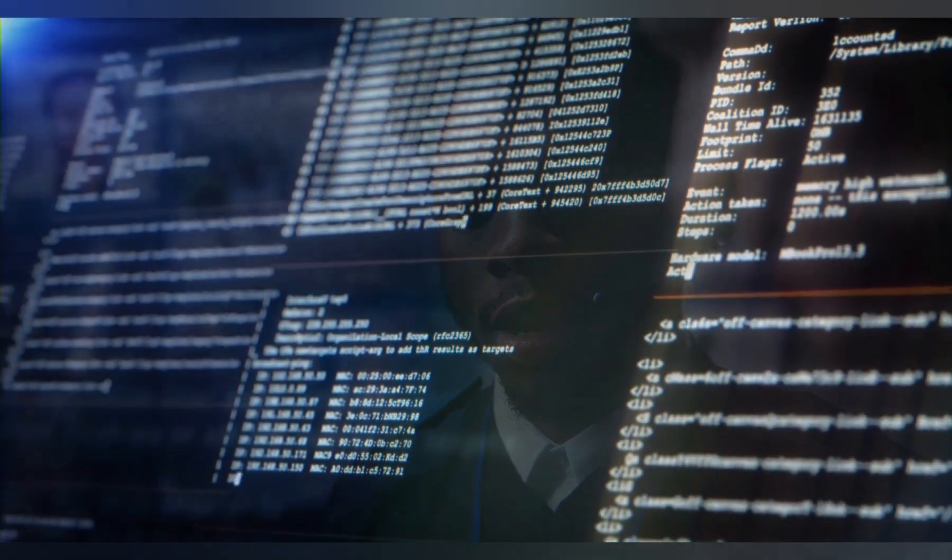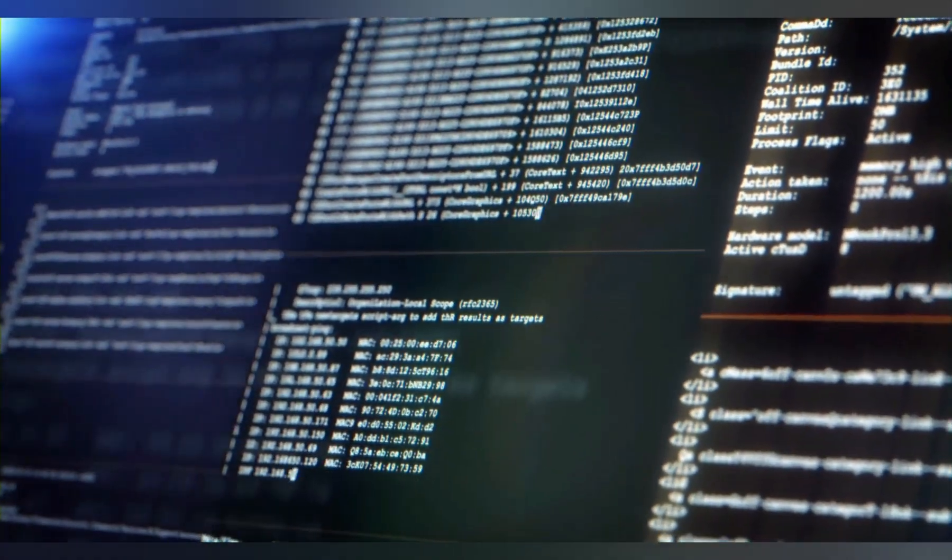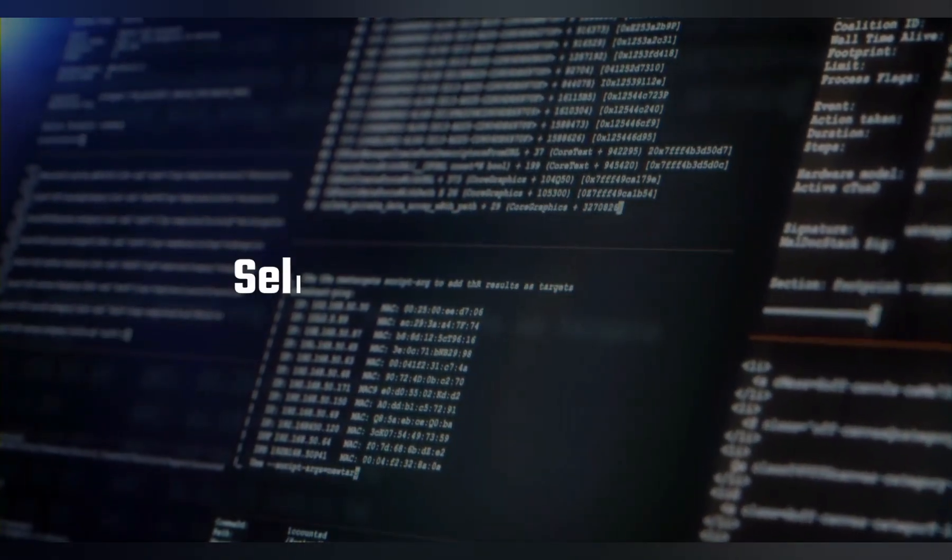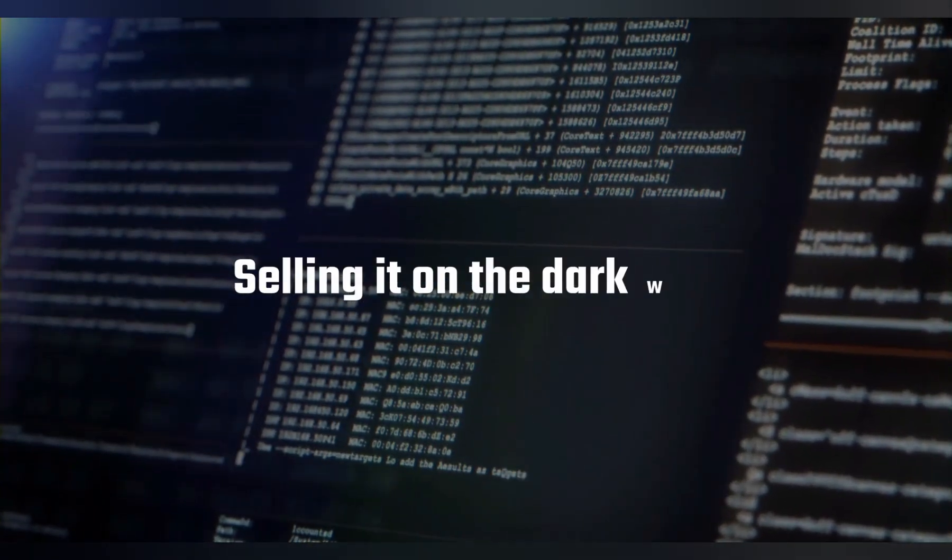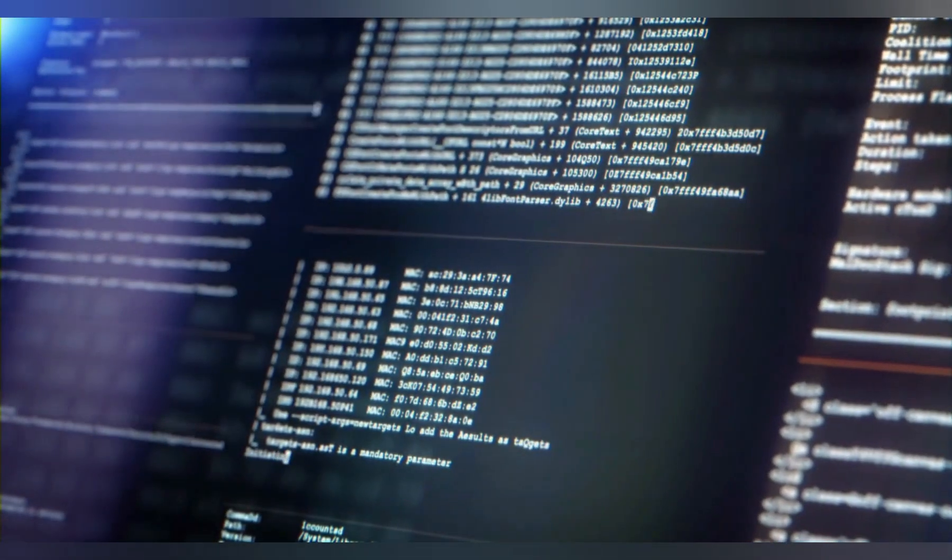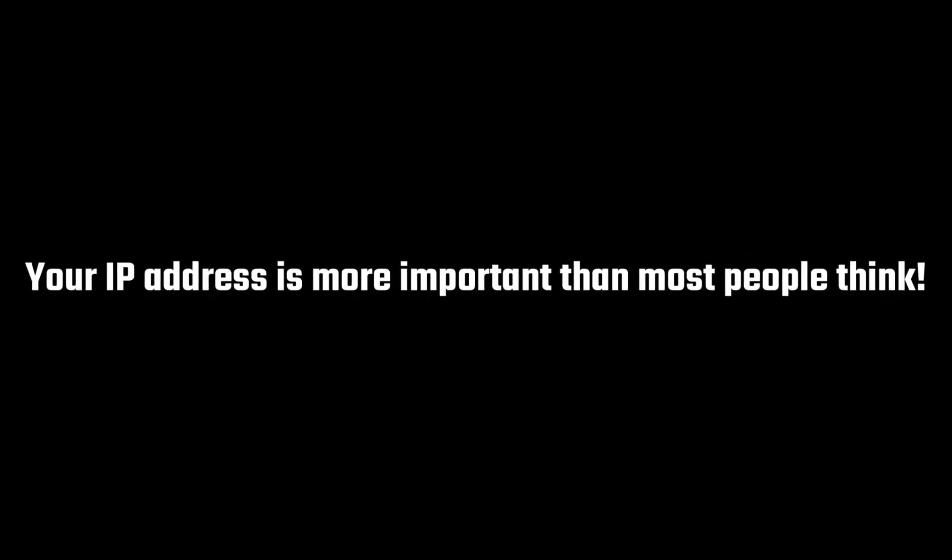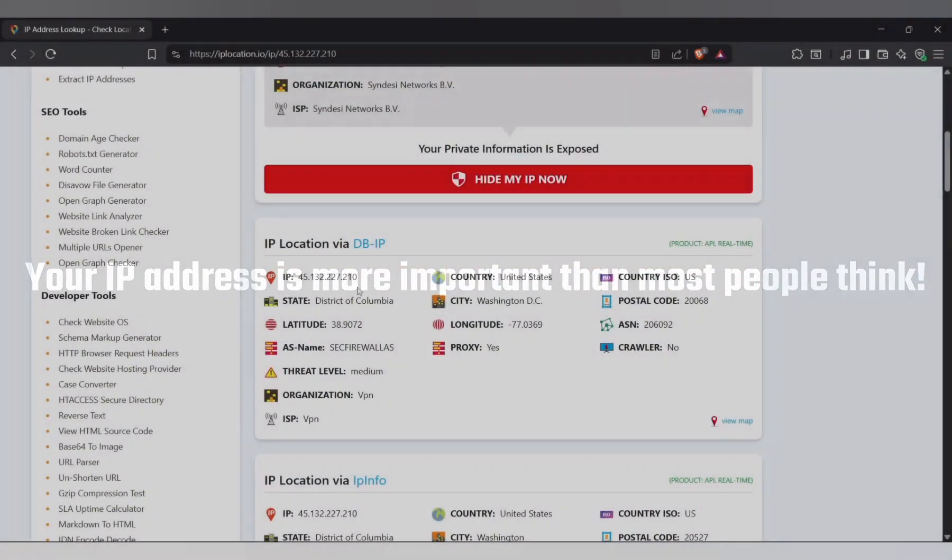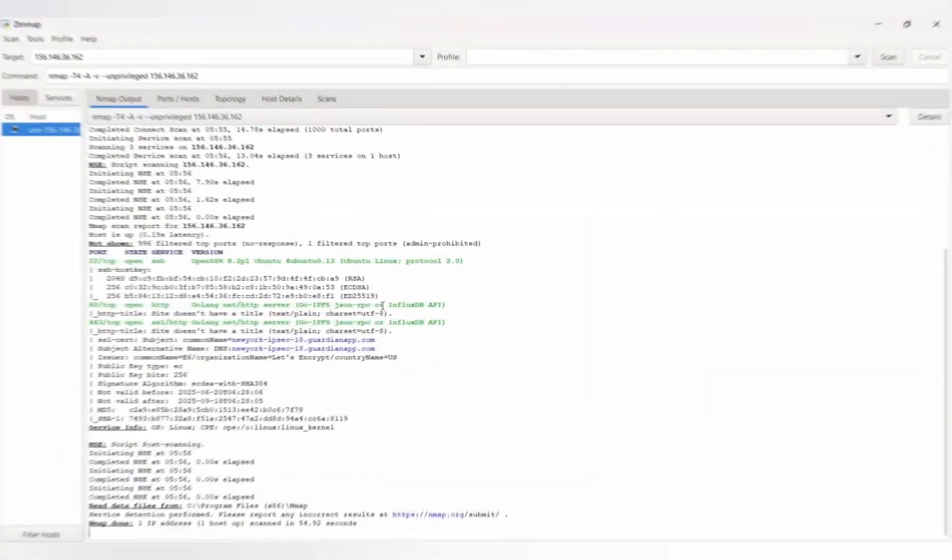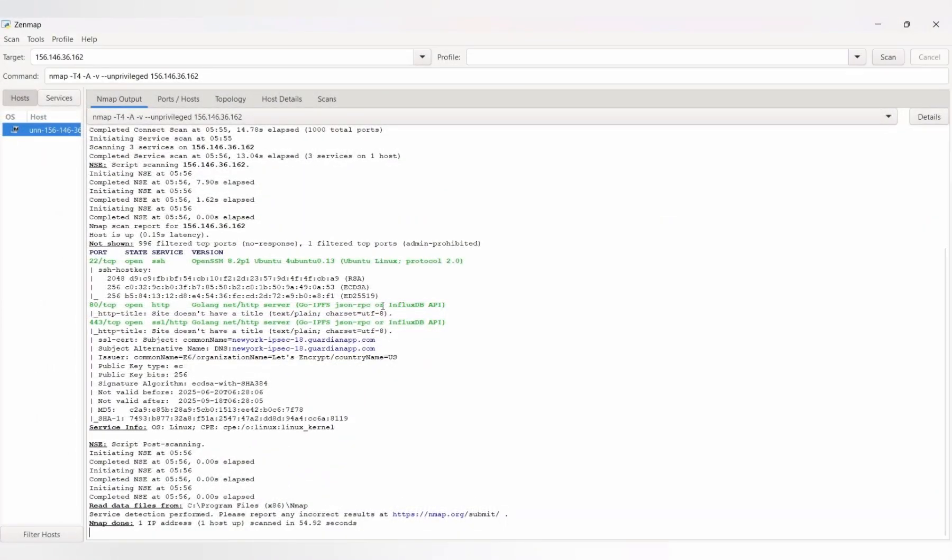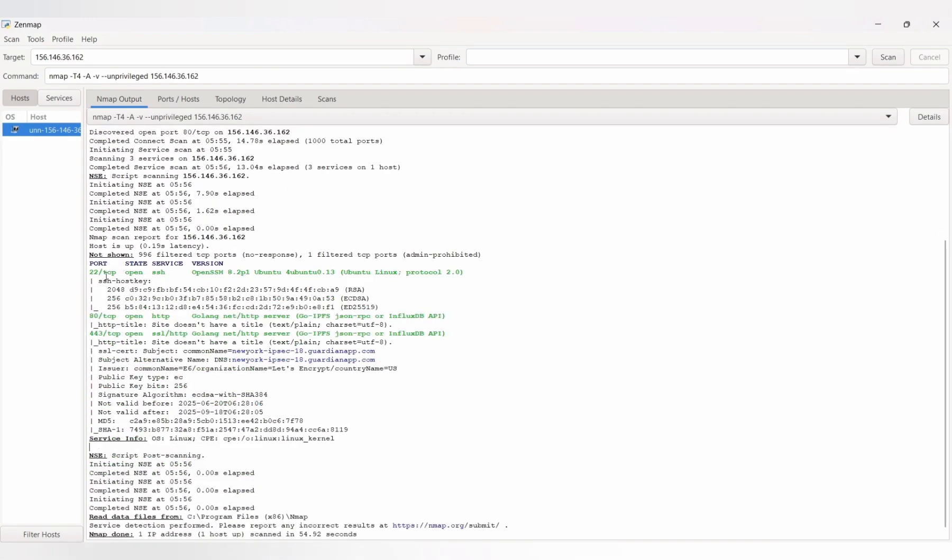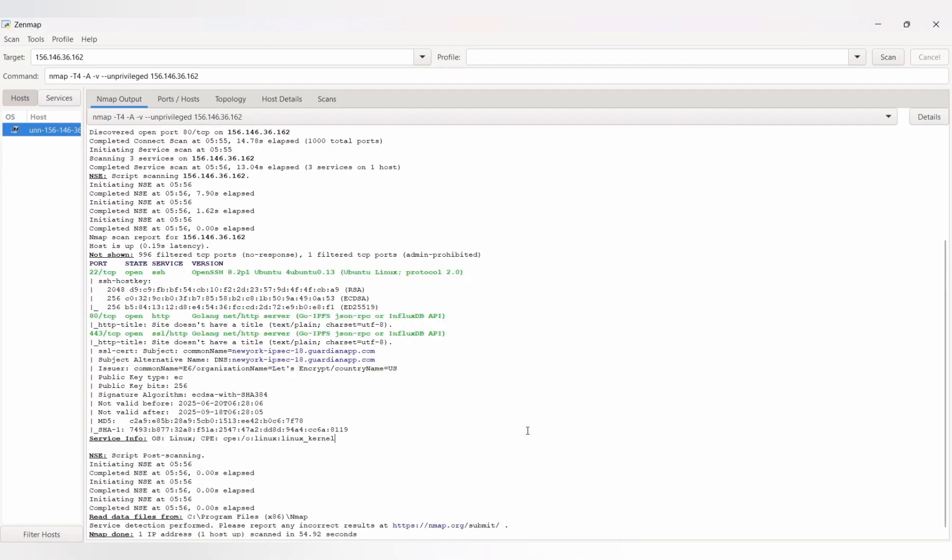Alright, I could keep going with even scarier stuff hackers can do with your IP, like social engineering, or even selling it on the dark web. But by now, you get the point. Your IP address is more important than most people think. I gave you examples to show the reality, but of course I can't fully demonstrate attacks here. YouTube's policy doesn't allow that. Still, if you're curious, you can try some of the safe tools yourself and see just how much can be revealed.